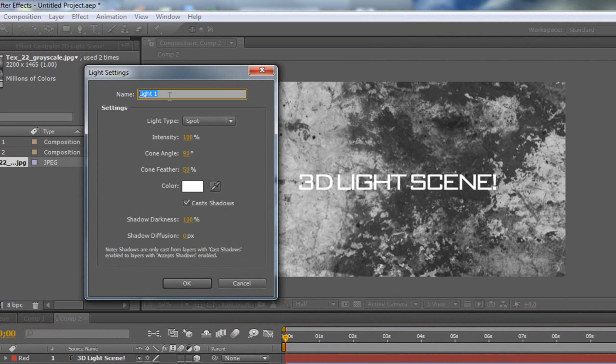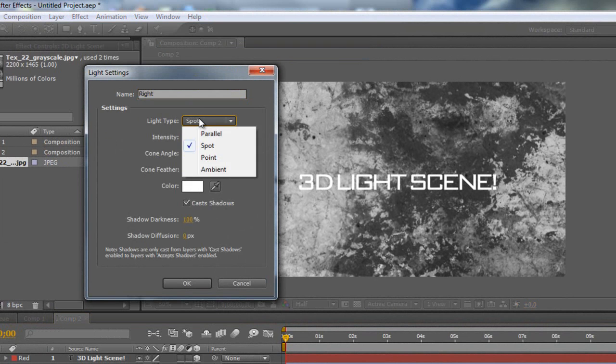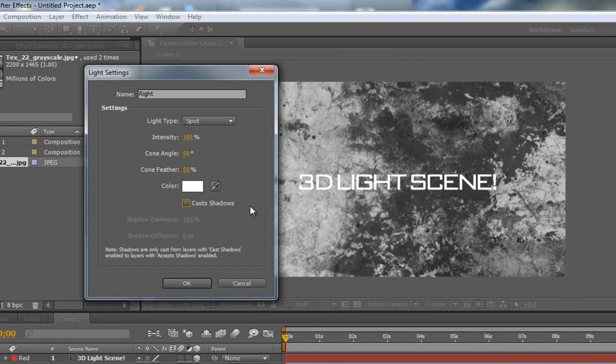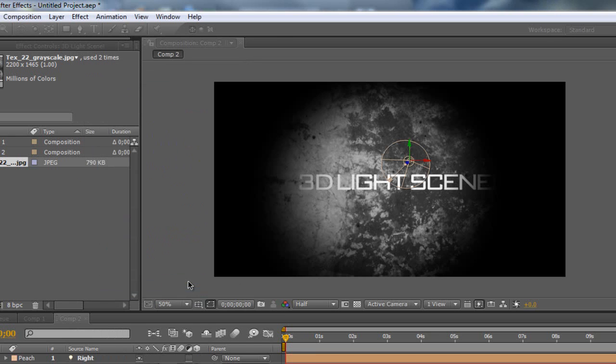Now this is going to be my light one, so it's just going to be on the right, so I'm just going to put right. I've kept it all the same, I've kept the spotlight type, intensity at 100, cone angle 90, and the cone feather 50. Make sure my color's white, and this is the crucial part. You need to make sure that your cast shadows is ticked, otherwise you're not going to get any shadows. Make sure it is ticked and choose OK.